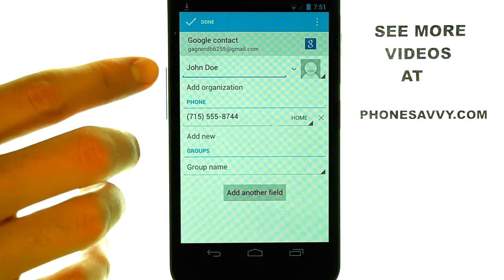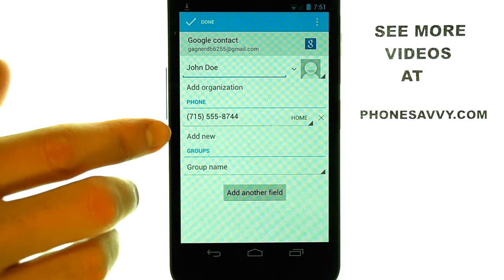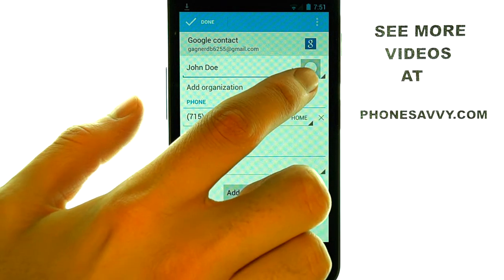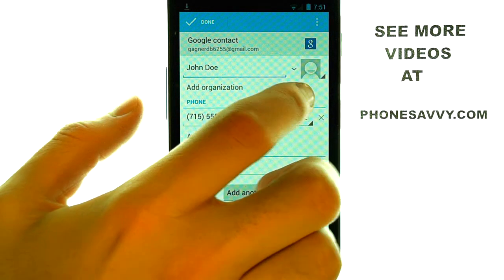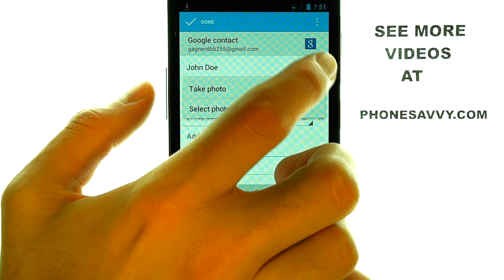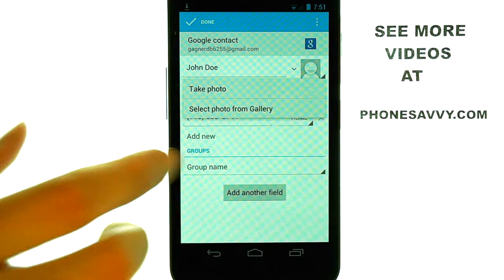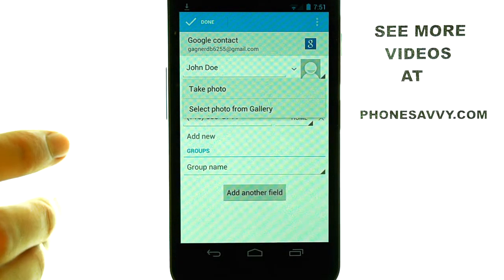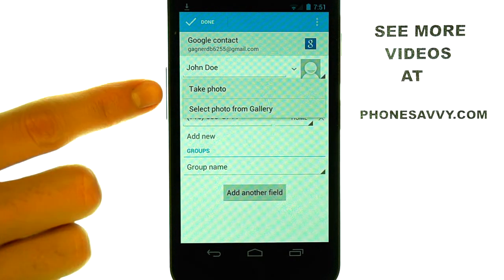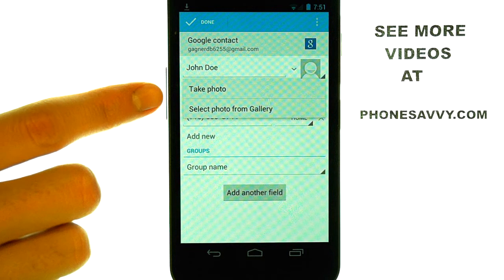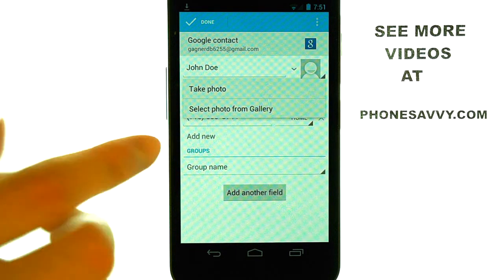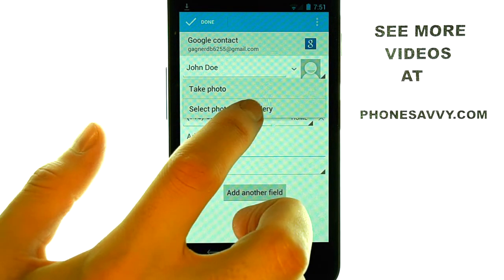Now you'll see your contact's information and you'll see a blank photo located here. If we touch this image, it will allow us to either take a photo of this person or select a photo from our gallery.